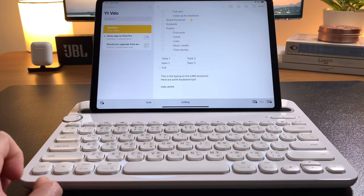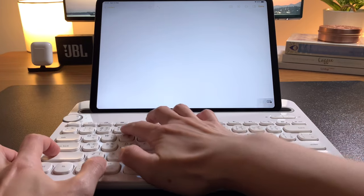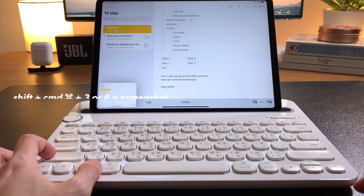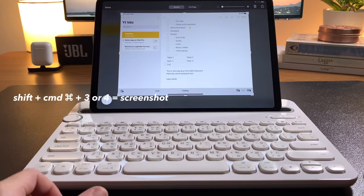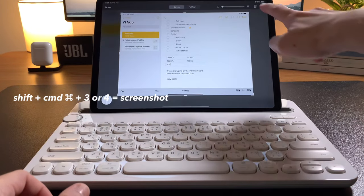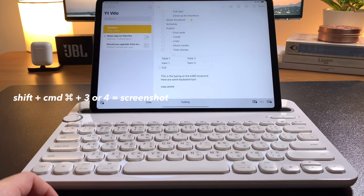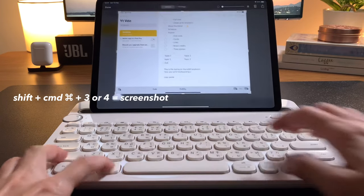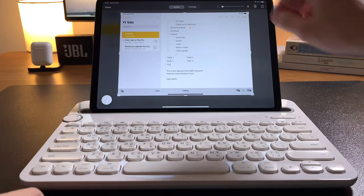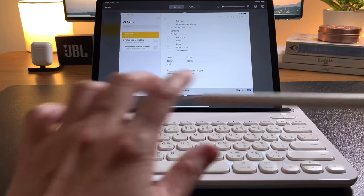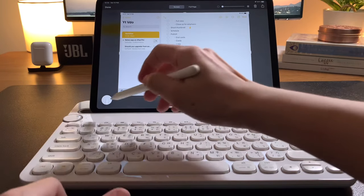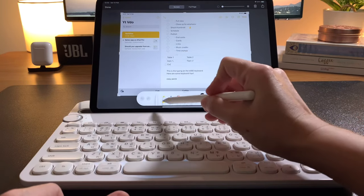To take a screenshot, use Shift-Cmd and 3 or you can use Shift-Cmd and 4 to automatically go into the markup screen page to edit and write on or whatever you need to do on the screenshot.